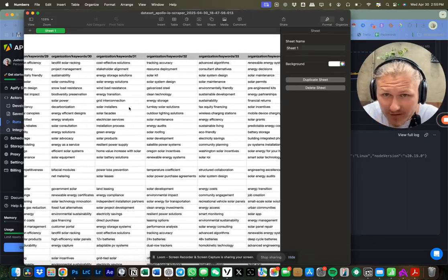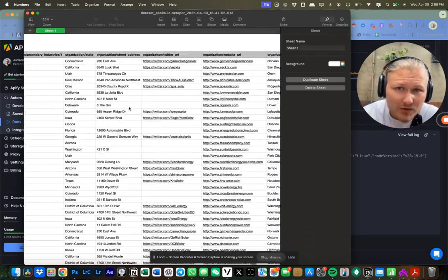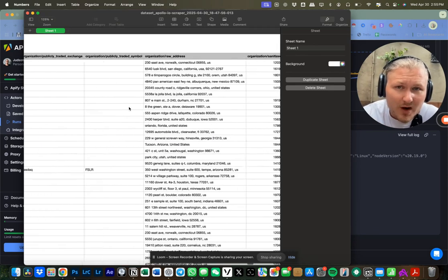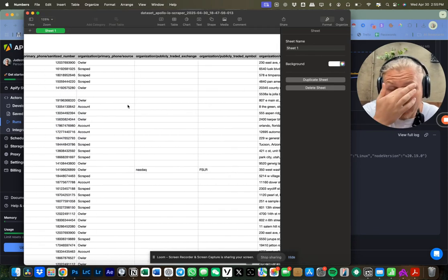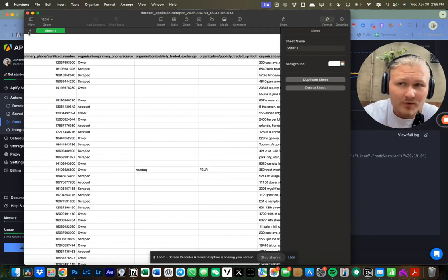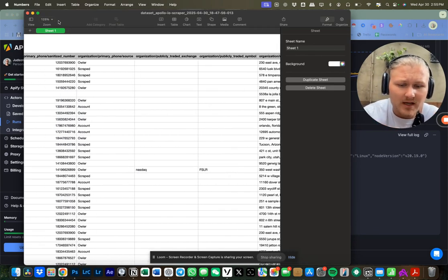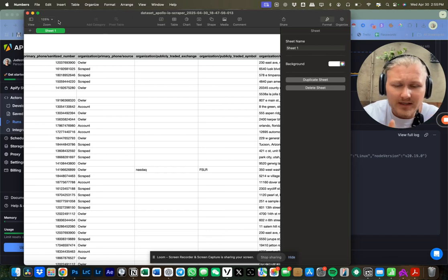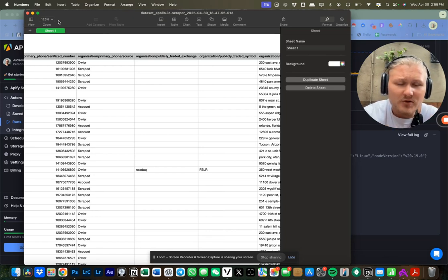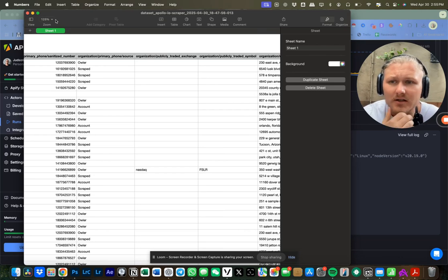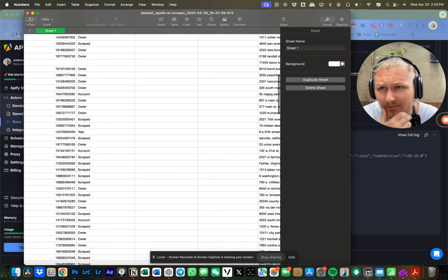You're literally going to have their first name, keywords - I mean, I could go through it, but there's just quite a lot of data that you'll be able to go through. But again, the important ones are that it comes with their name, their company, their LinkedIn, their website, their contact information, and so on.